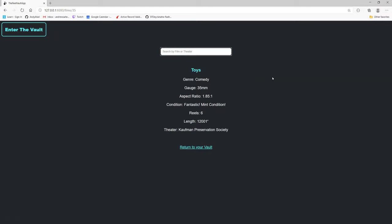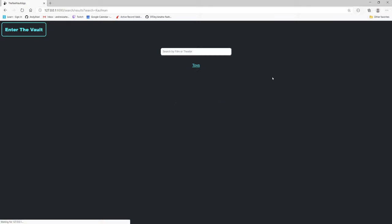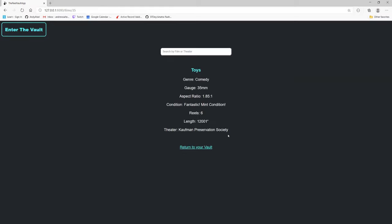You can also search by organizations. This one would be common and of course comes up with toys because that is the Preservation Society.